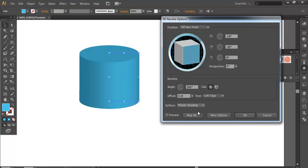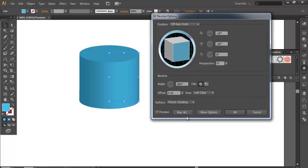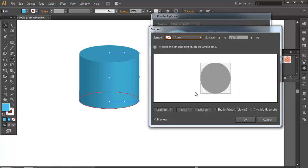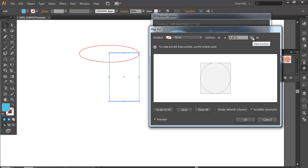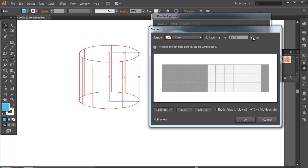So what we need to do is go to Map Art and make it invisible geometry. You can see this surface. We need the surrounding surface, so click here. You can see which surface you want. We need this surface, so we will map that design over the surface.